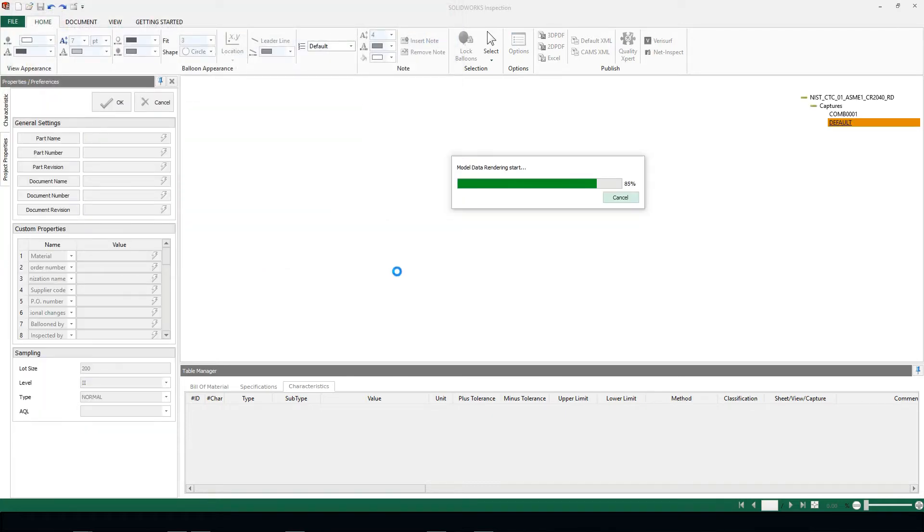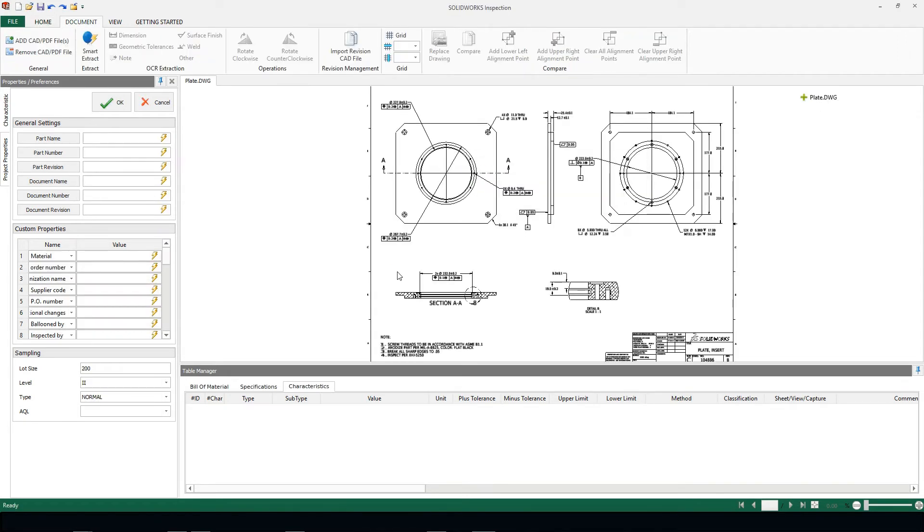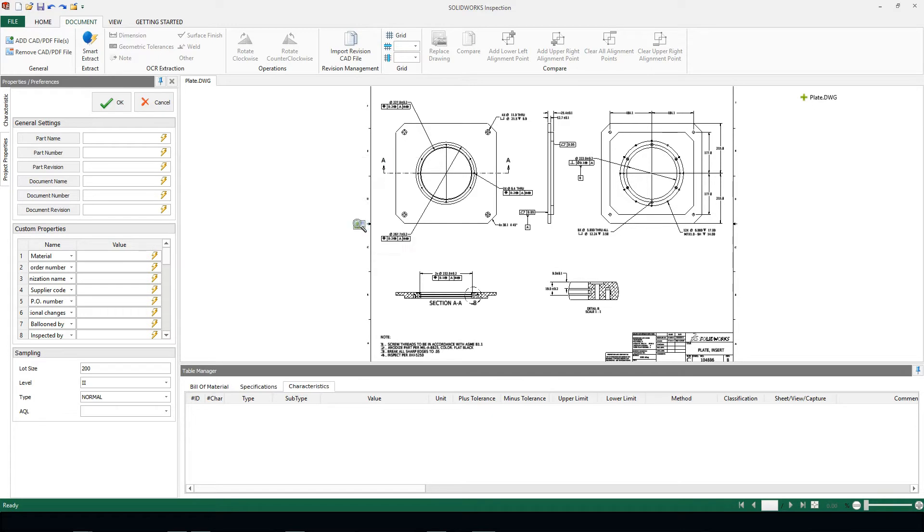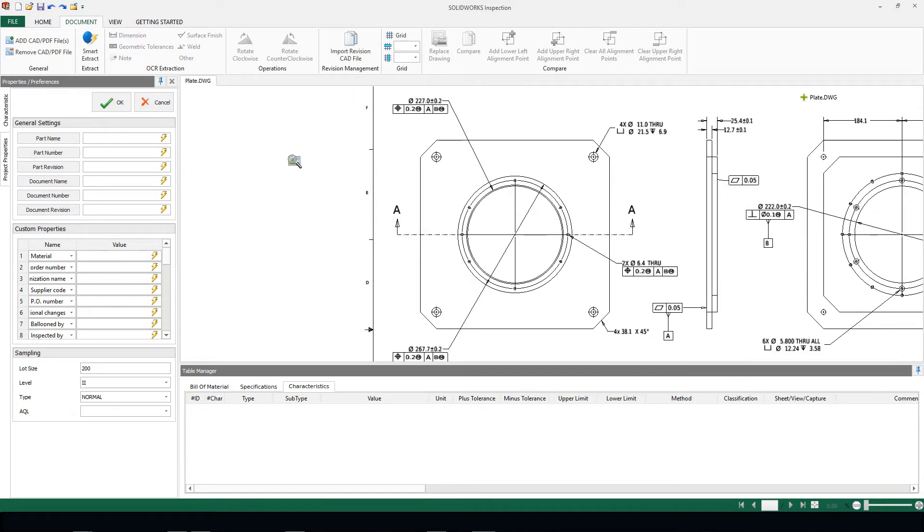Once this opens we're going to see a 2D drawing type. What I'm going to do is zoom in on a specific area. Now we can see all of the different data reference frames and dimensions here.